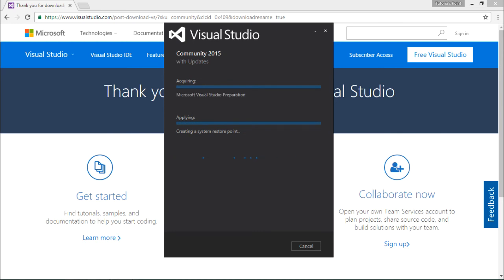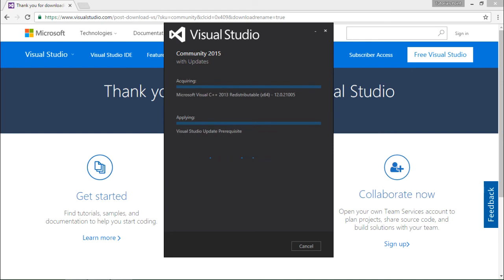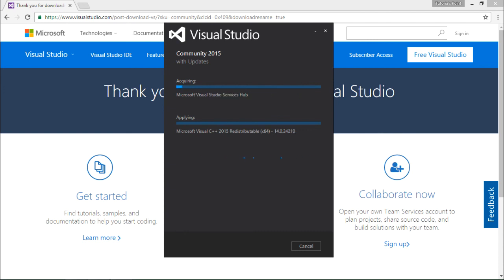Now the installation will be done. The time of installation will be based on the machine configuration and internet connectivity, since all the features would be downloaded from the internet. Make sure throughout the installation process you are connected with the internet.